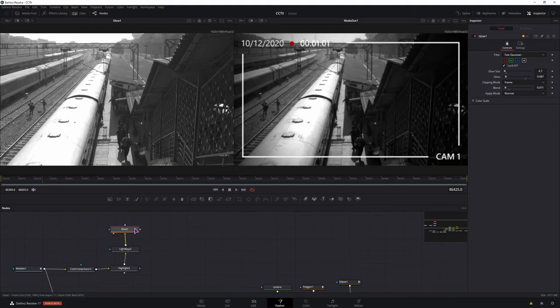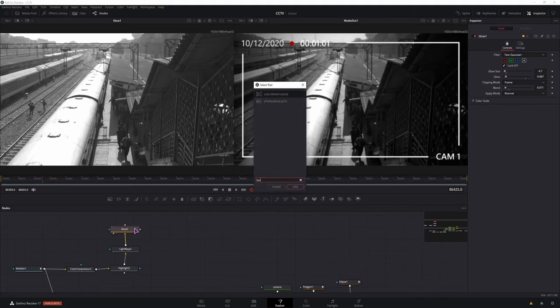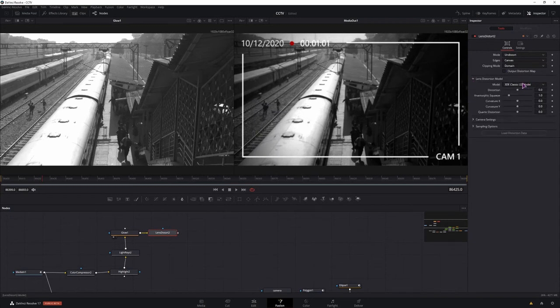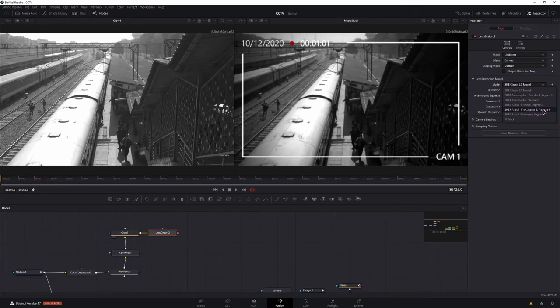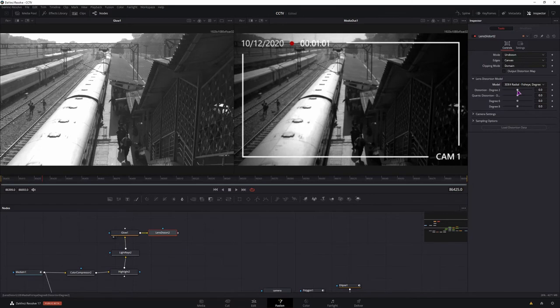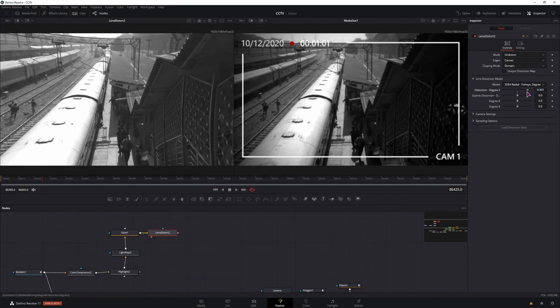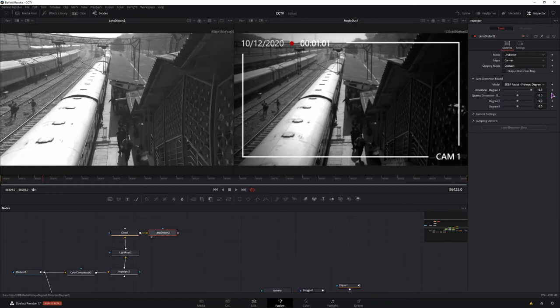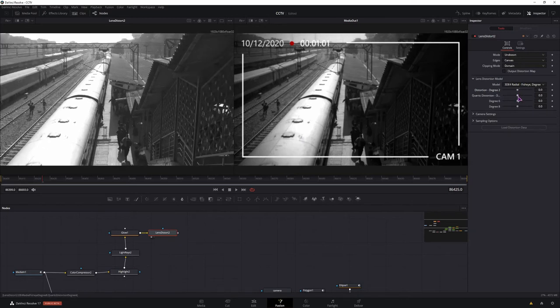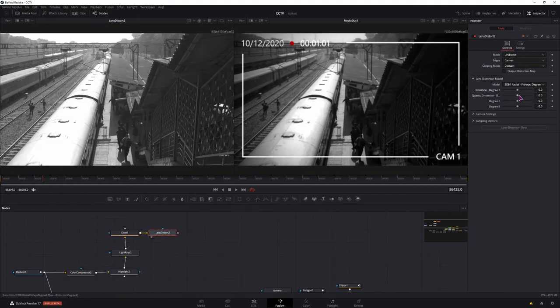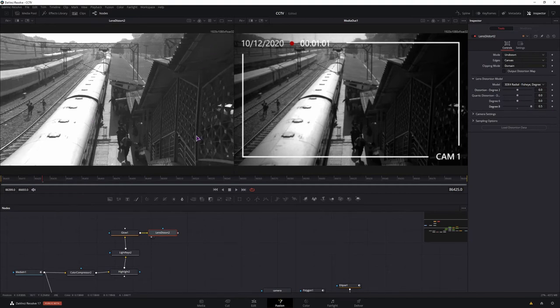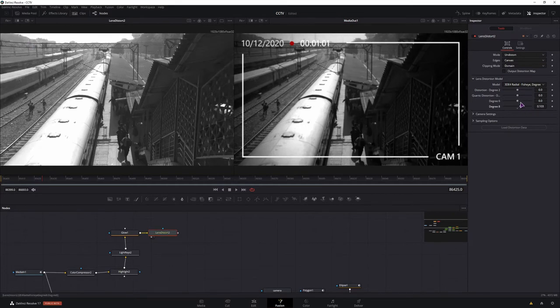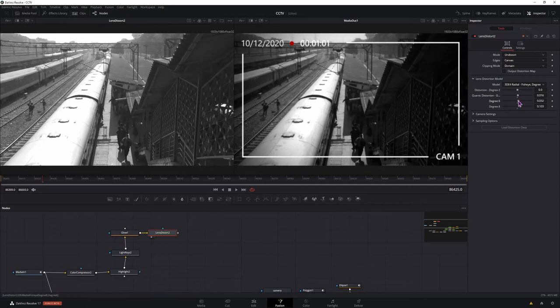Then we have some lens distortion to get that fisheye look. So in the model I went with this one, radial fisheye degree 8 release 1. You'll have to mess around with the settings, but this is how it works. The top one, it will leave like this space alone and everything else will be stretched out. If we take a look, what is not being stretched, like this window here is not being stretched, everything else is. So you can leave this to 0. The second option is a little bit of a bigger circle that's not being stretched. And the last one, only the edges are being stretched. So adjust this a tiny bit. In fact, I had it something like this.